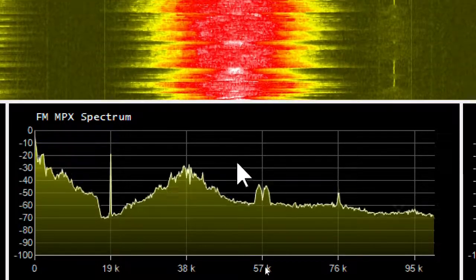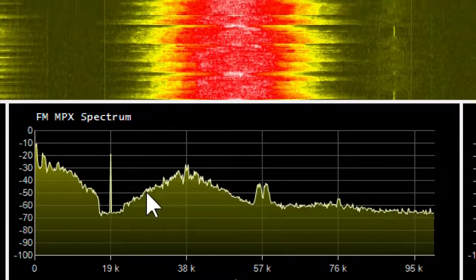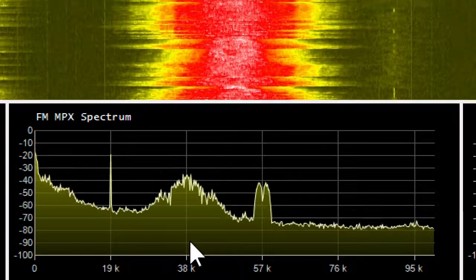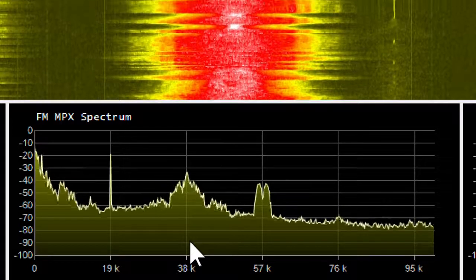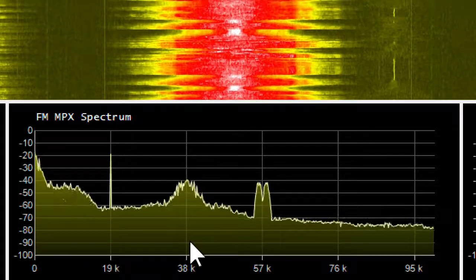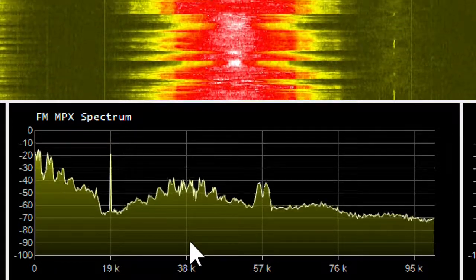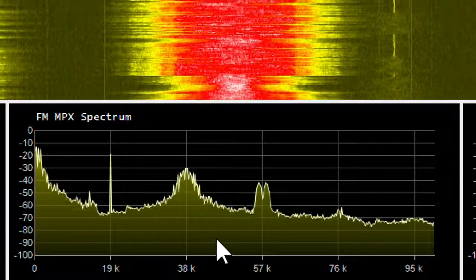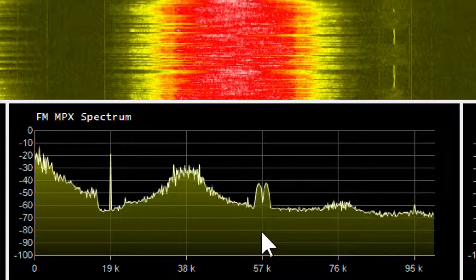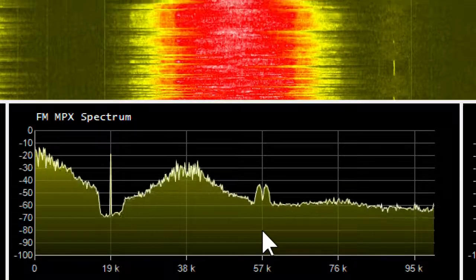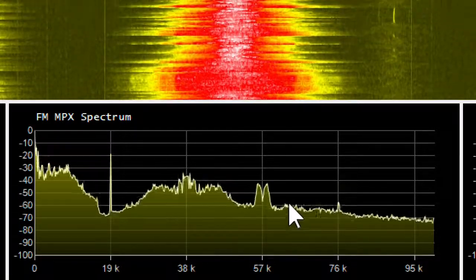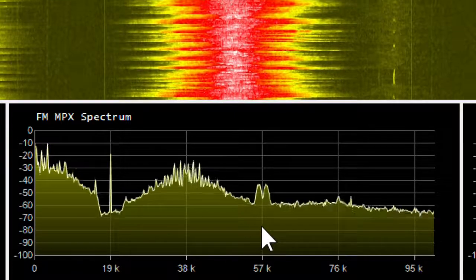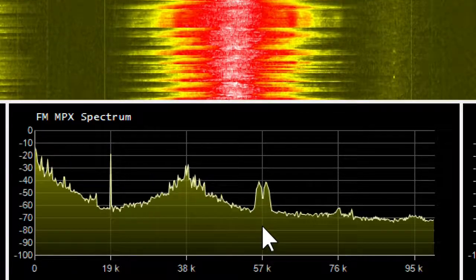This was done for compatibility with older mono-only receivers. At 57 kHz is the RDS or RDBS data information, which provides things such as title and artist, station identification, and other things that display on your radio.